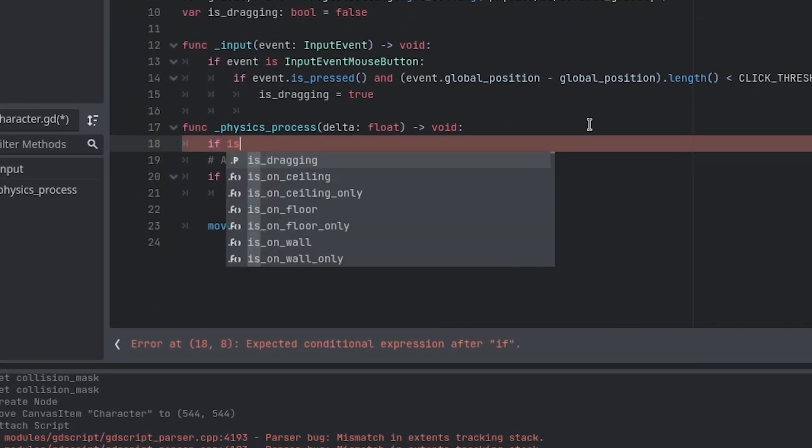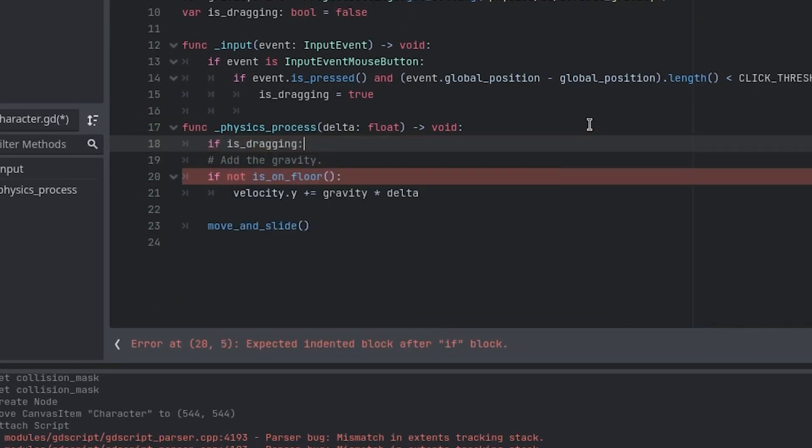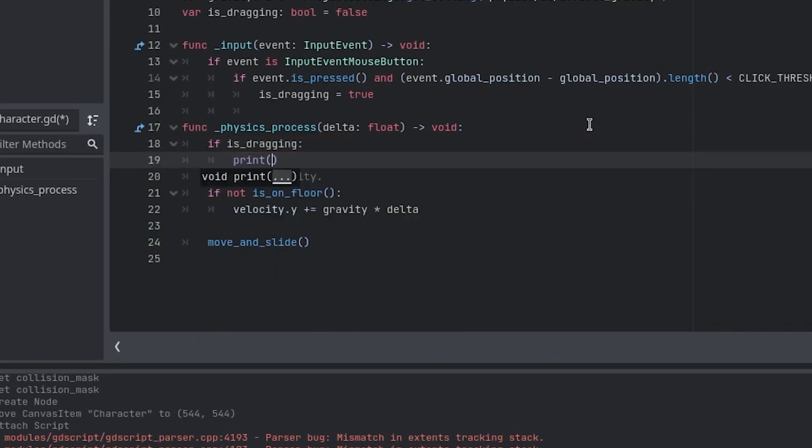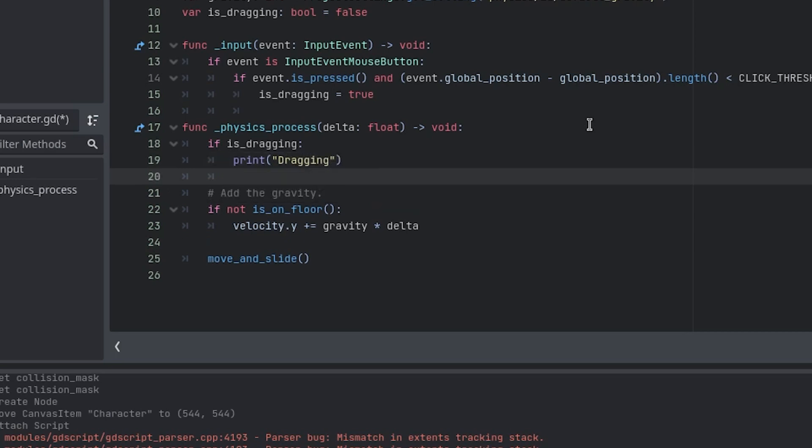Afterwards, I added a placeholder in the physics process function where the dragging logic would go. Since the flick I'm using doesn't actually move the object until I release it, I don't need to do anything else. However, if you wanted to move the object while dragging, you would add that logic here.